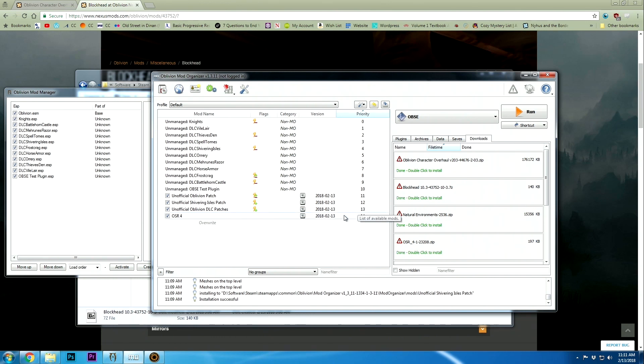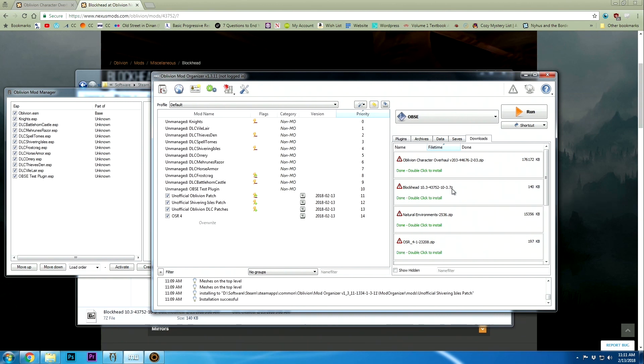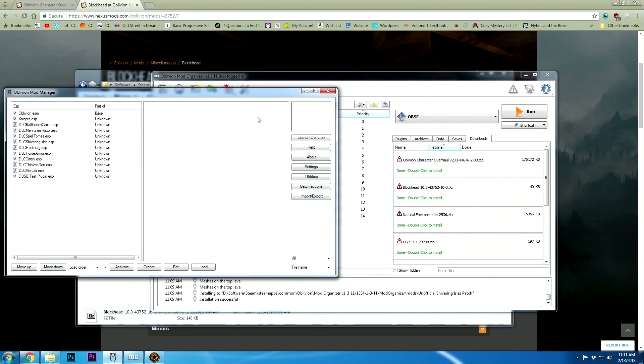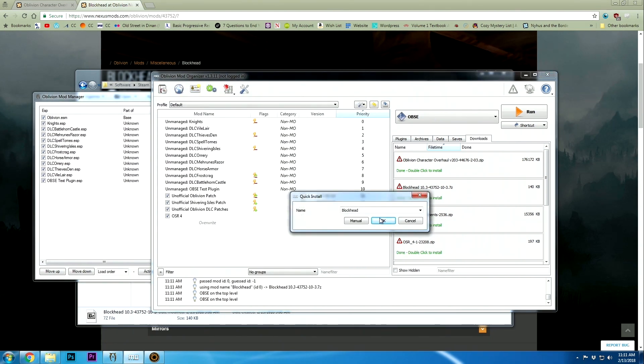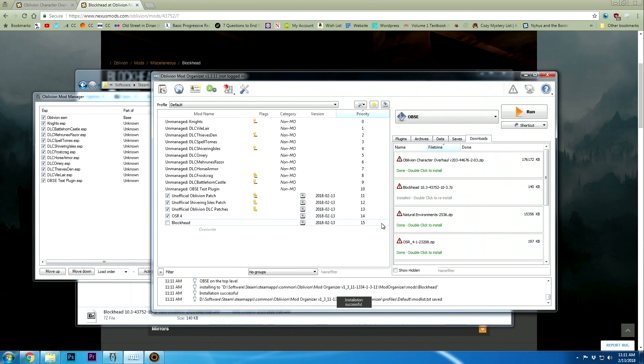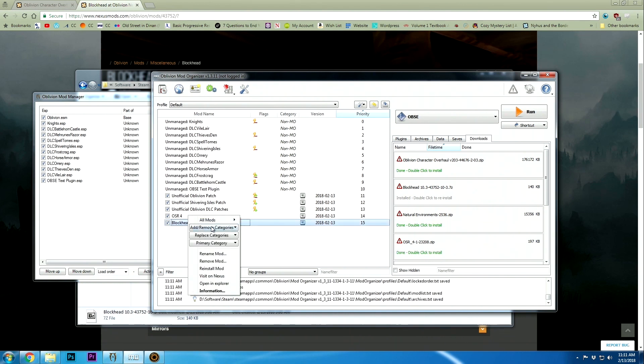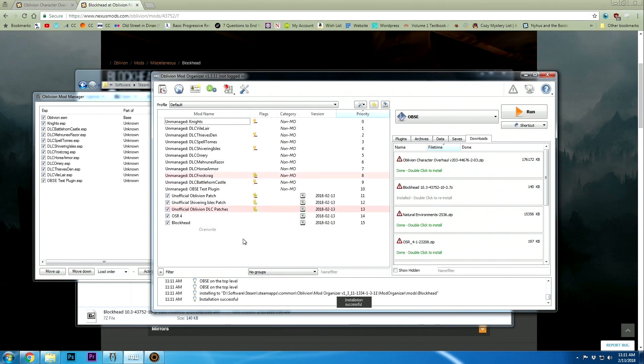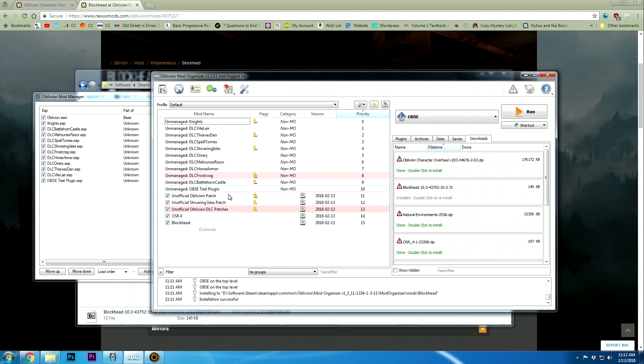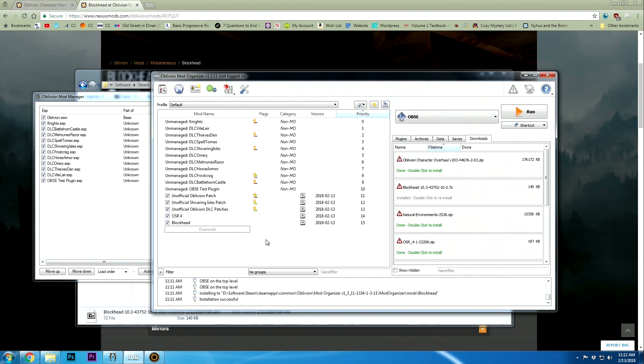For Blockhead, here it is as a 7-zip file. We should be able to install it with the Mod Organizer. Let's go ahead and install this and it should install right away. If you right click on any of the mods, it'll tell you how to reinstall and all sorts of things. It's telling us that there's a DLC patch that's conflicting with the DLC. I don't care, it's fine.